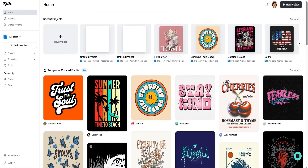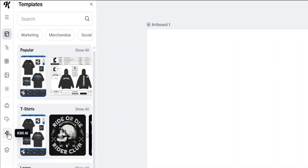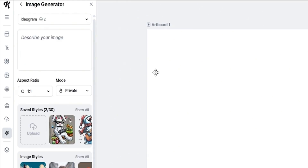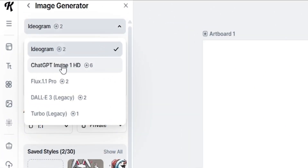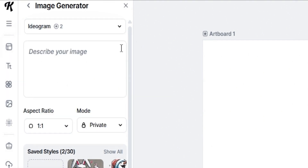As I click on new project, it brings us into the Kittle editor. We'll come to the left side and scroll all the way down to Kittle AI, then click on the image generator. With this image generator, there are several options: Ideagram, ChatGPT Image 1 HD, Flux 1.1, Dall-E 3, and Turbo. One of my favorites is Ideagram — I've been using it for a while and it's really fun to work with.